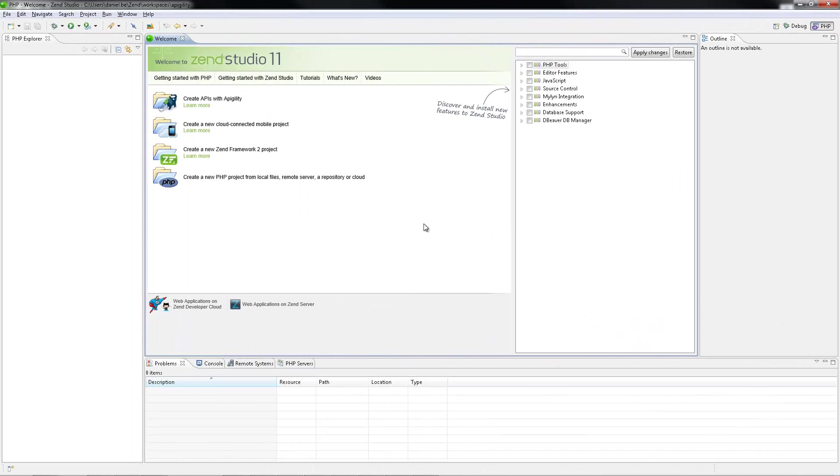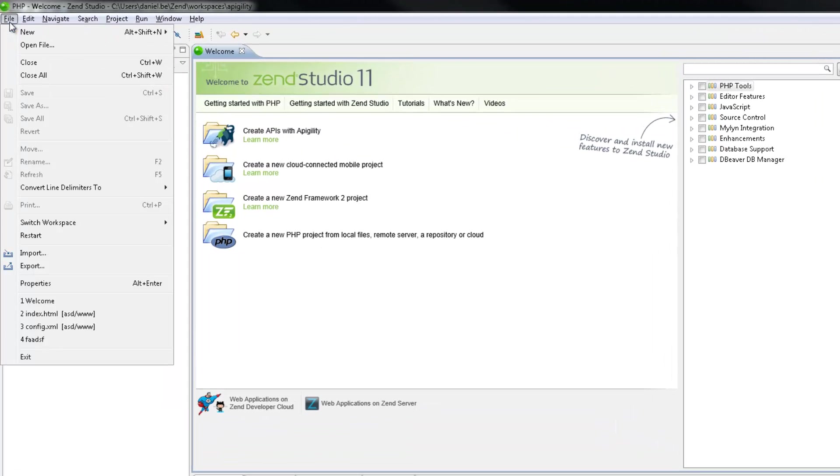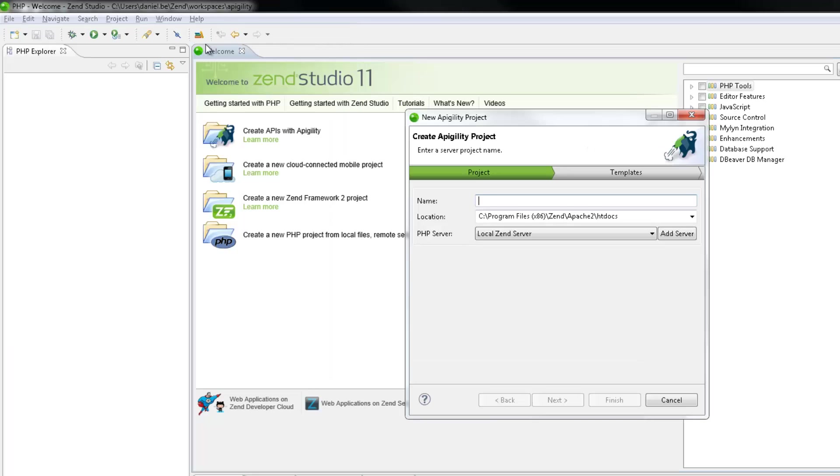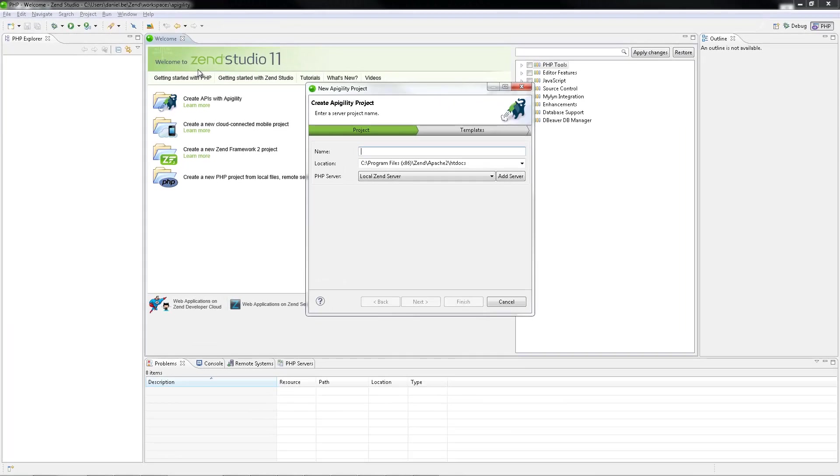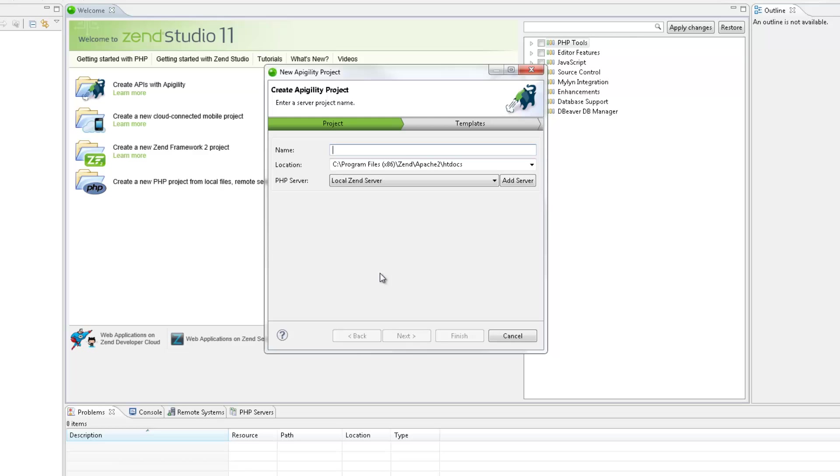First, we're going to create a new Appagility project. To do this, I'm going to the menu bar and selecting File, New, Appagility Project. In the New Appagility Project wizard, I'm going to enter a name for the new project and leave the default project location. My local Zen server is already selected for deployment, but I'm not going to deploy the project in this tutorial.